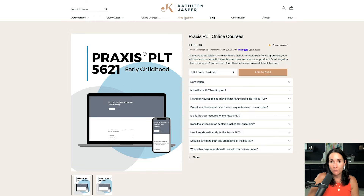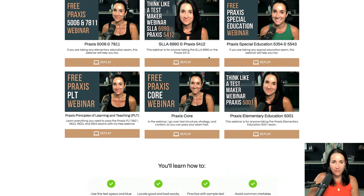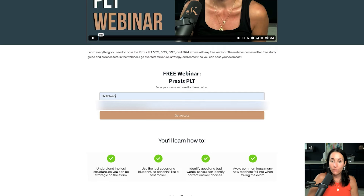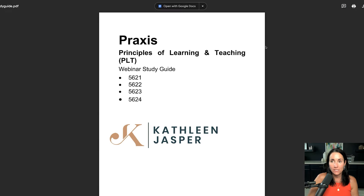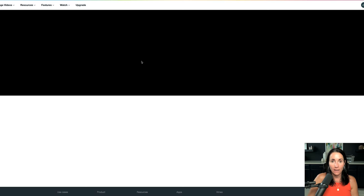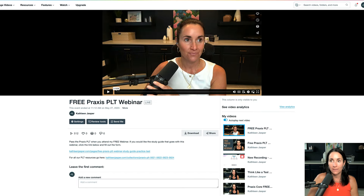Now, let's say you don't want to spend money. You can go to our free webinars page and scroll down to find my PLT webinar. If you click it, you just fill out a form, and when you do, you'll be taken to a thank-you page where you'll see a webinar replay and a study guide. You can download the free study guide by clicking the link — it's in a Google Doc and you just download it for yourself. You can also check out the replay of the webinar on Vimeo, where I go through everything. So that part is free. But if you need more, I would definitely check out either the study guide or the online course. Remember, you get the study guide with the online course, so don't buy both. If you have any questions, you can always email us at info@kathleenjasper.com and it'll be our pleasure to help.